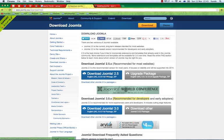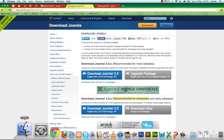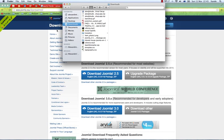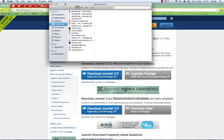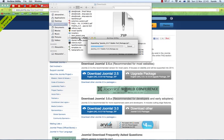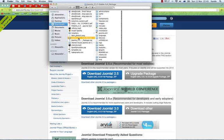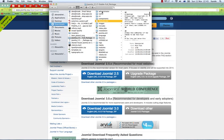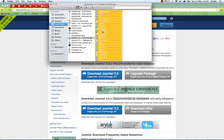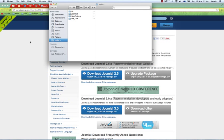I have already downloaded it, so under my downloads folder I should have a Joomla 2.5 package. I'm going to double-click the zip file to unzip it and I should get a new folder. What I want to do is to copy all those folders and files inside this folder.